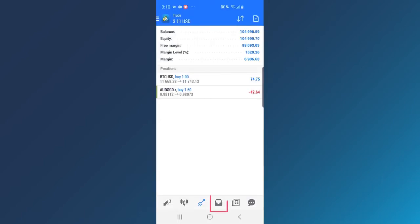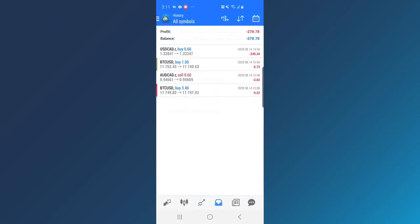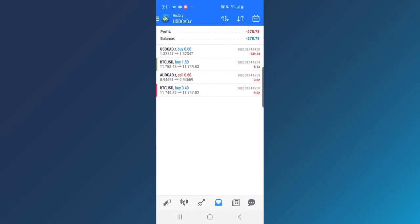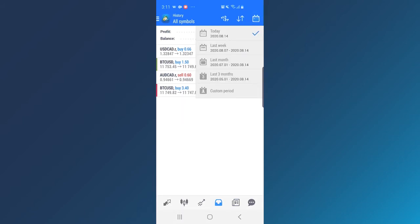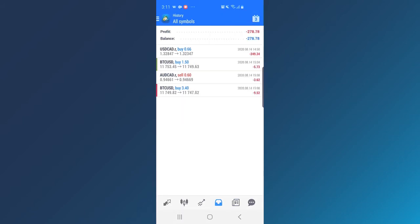History tab shows you your trading history, deposit and withdrawals, realized profit and loss, etc. You can filter the history by symbol, opening and closing time or profit. Use the calendar on top to select the dates for your report.